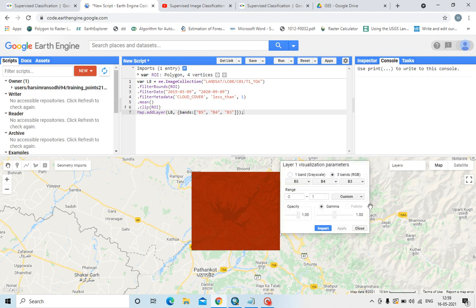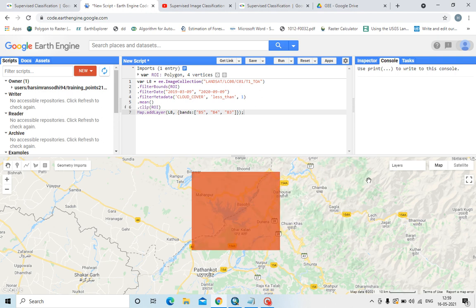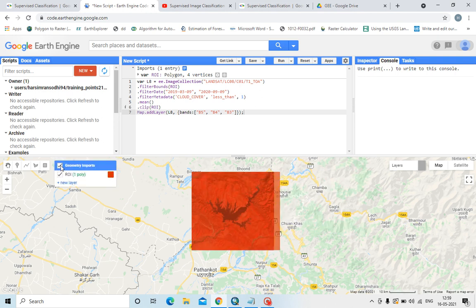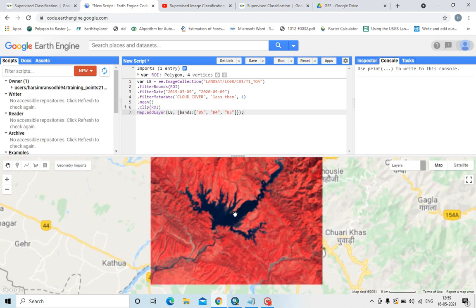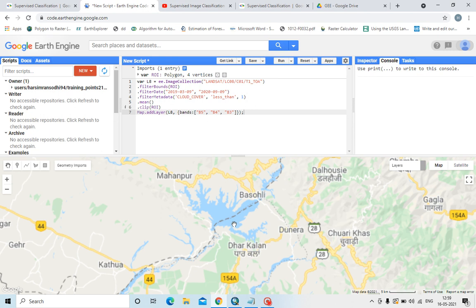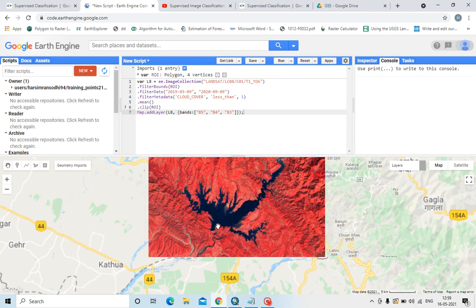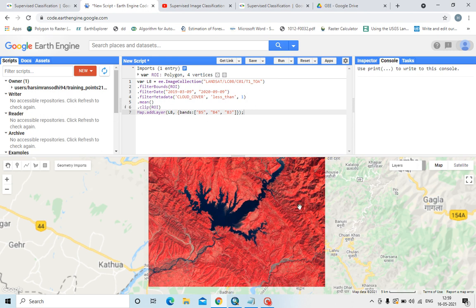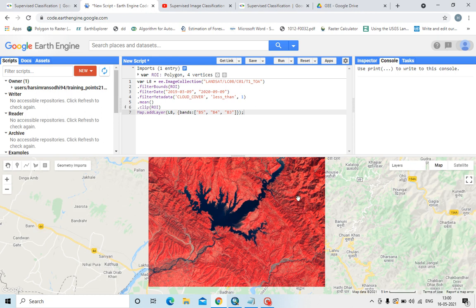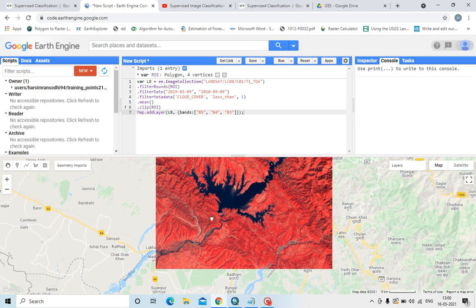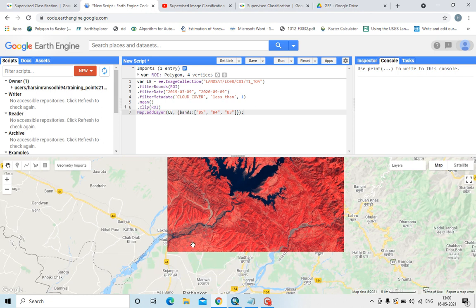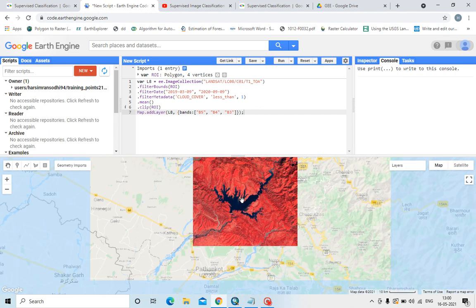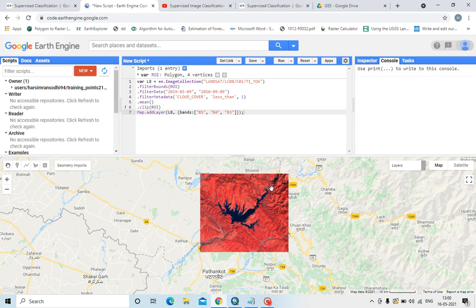You can stretch the values. See, this is showing the water body, and this red color is the forest area or vegetation area, and this light red color is probably agriculture land. Now let us do the supervised classification of this satellite imagery.